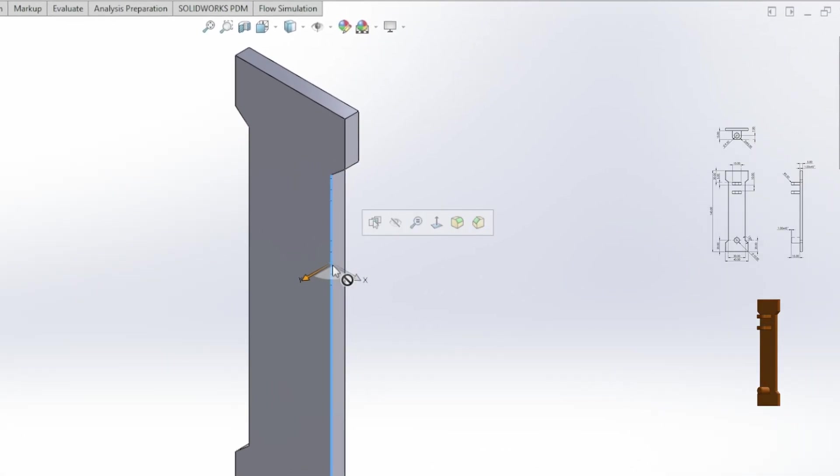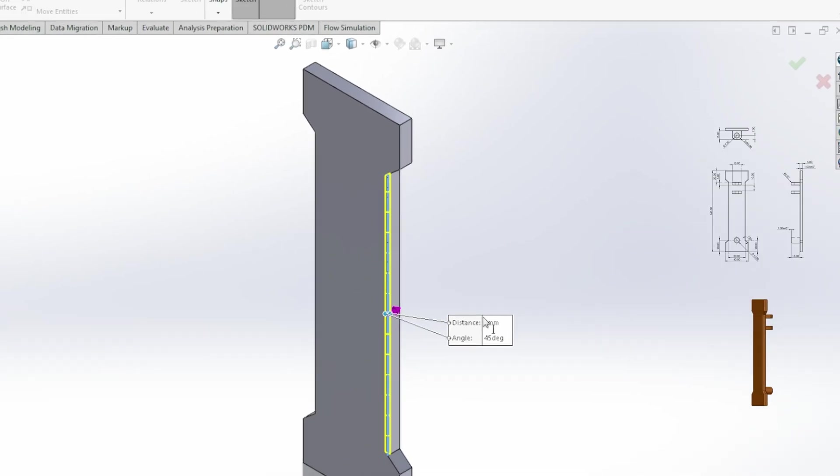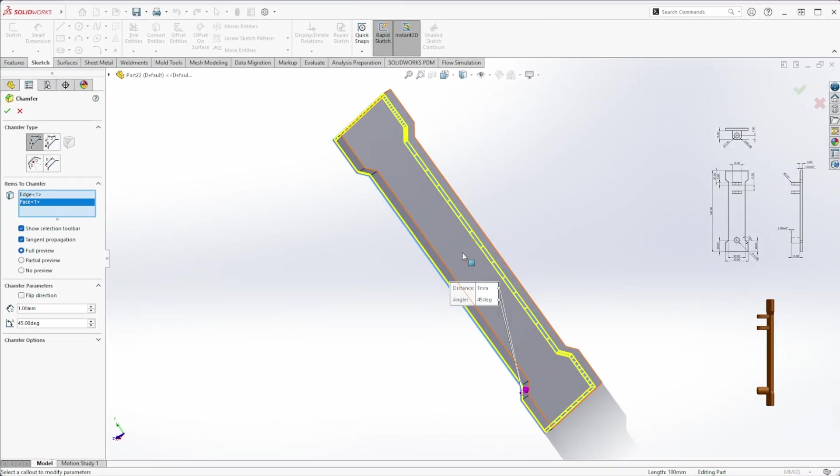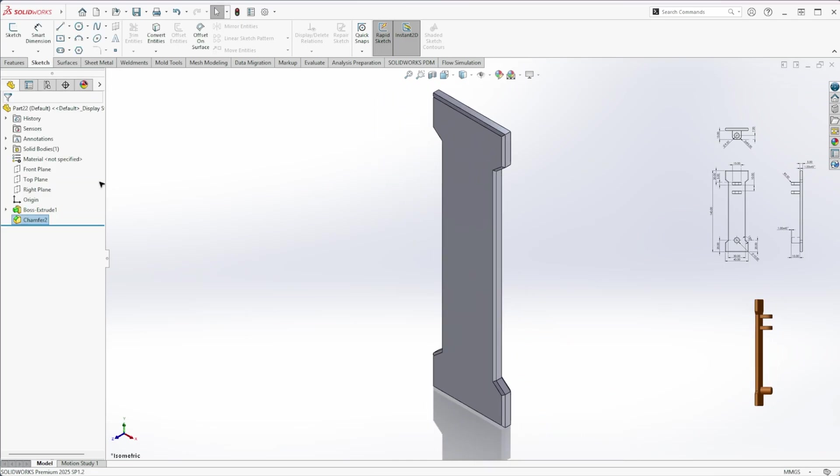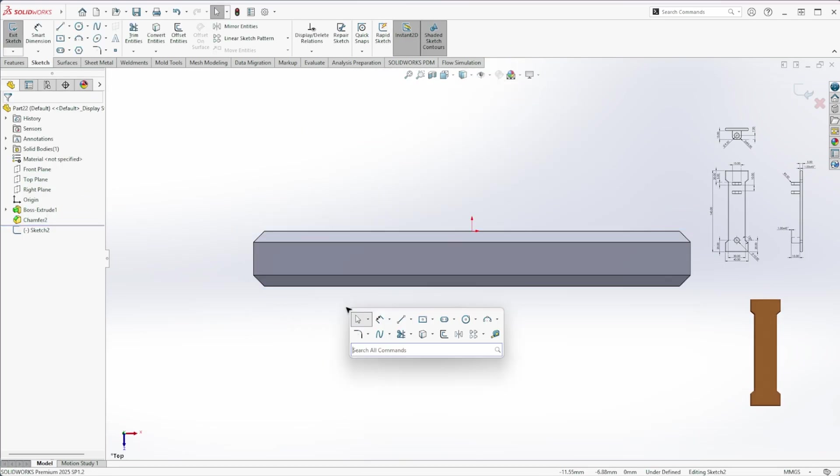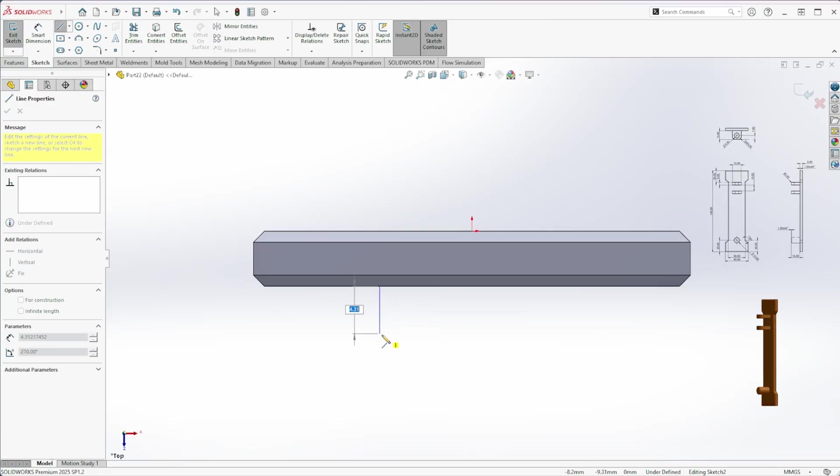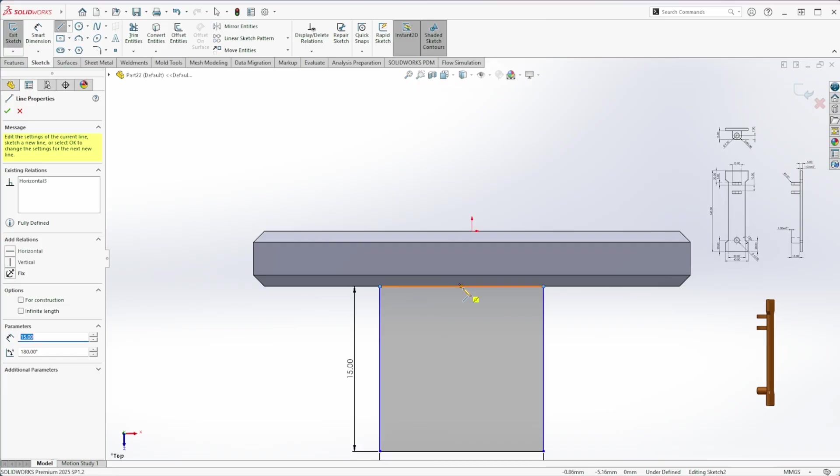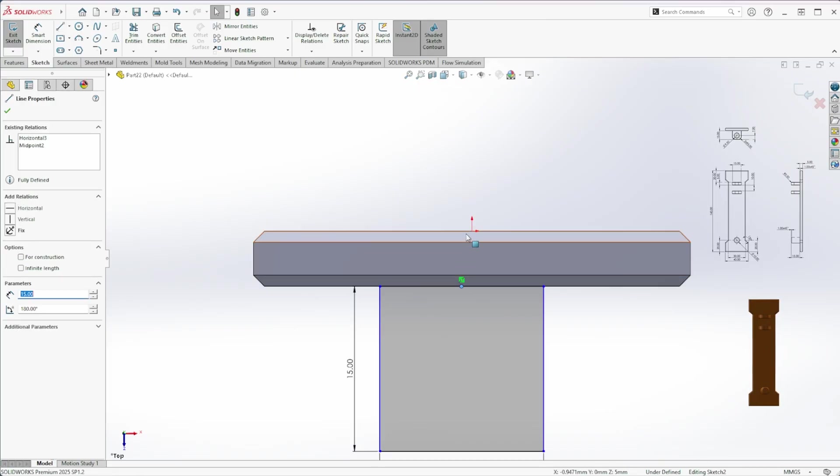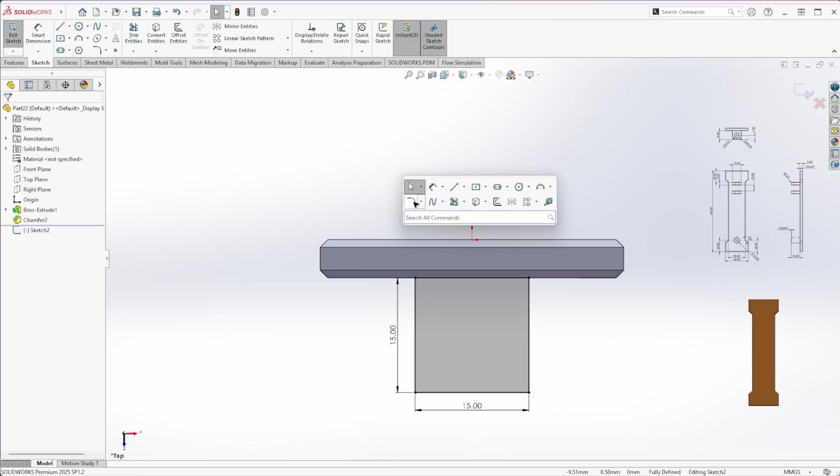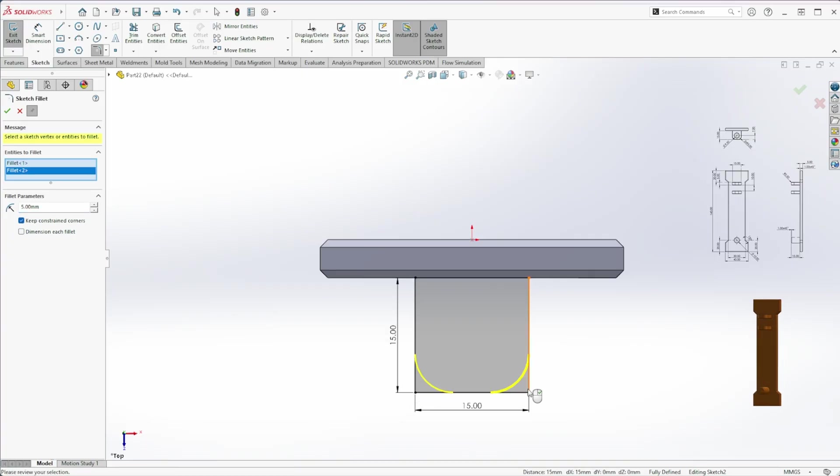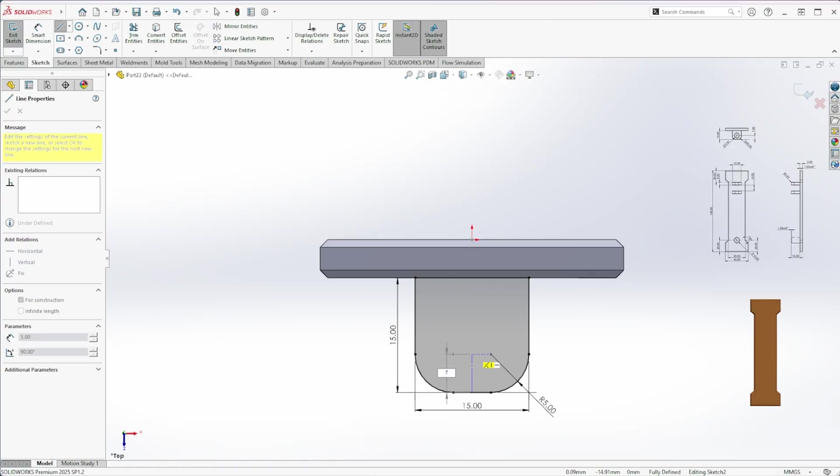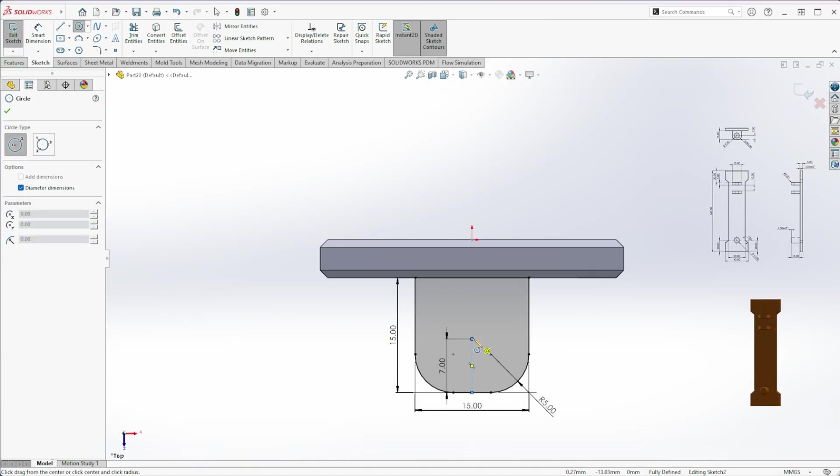Next, add a 1mm by 45 degree chamfer to all the outer edges. Now start a new sketch on the top plane. Draw a 15mm square. And make sure it's centered. Add a 5mm fillet at the bottom.